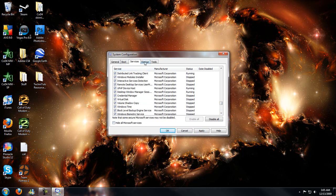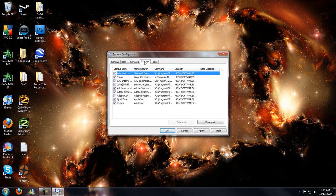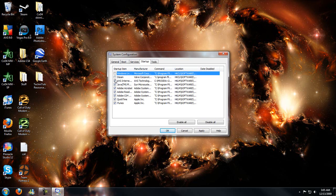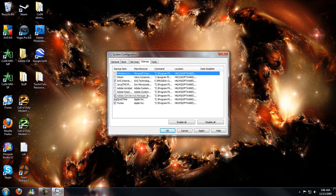Or not the third thing, we're way beyond third. Go to startup and uncheck any programs that you don't need right as you start up. So leave your antivirus checked because you probably want that. But things like MSN, Steam, Java, Adobe Acrobat, Adobe Reader, Adobe CS4 Service Manager, QuickTime, and iTunes, you don't need those when you start up.